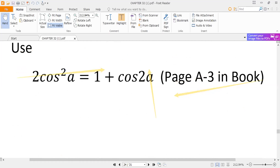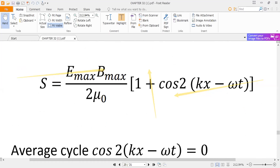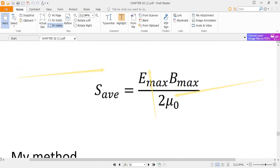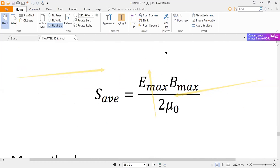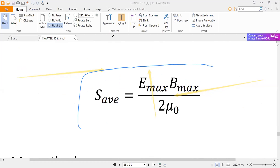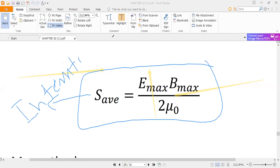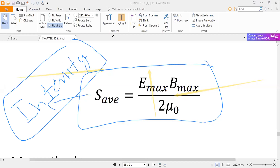This average value S_avg is the intensity of the electromagnetic wave.